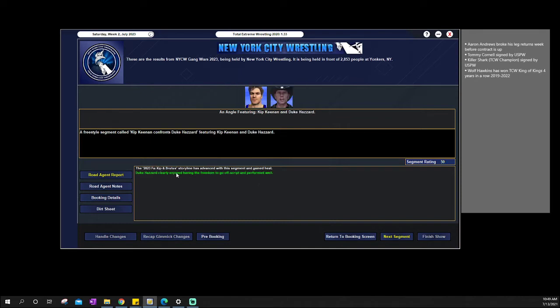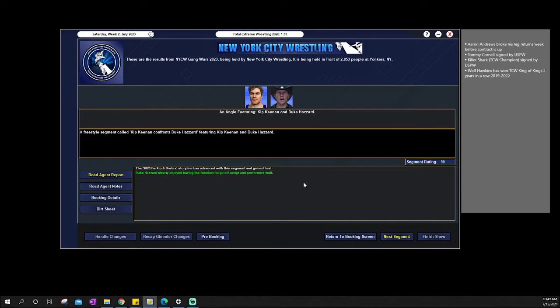We then go to Kip Keenan confronting Duke Hazard. Duke Hazard and Brutus Milano cheap-shotted Kip Keenan last month. So we're then just getting across that, okay, you wanna cheap-shot me? Well, I'm gonna go ahead and beat up you and your boy next month or whatever. So we're just getting across that Kip Keenan is a no-nonsense fan-favorite babyface and he just has this angle here at Duke Hazard.